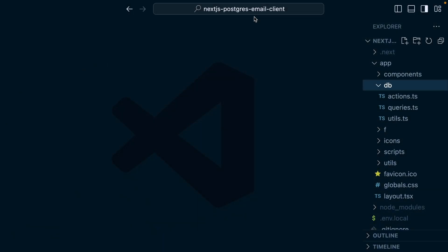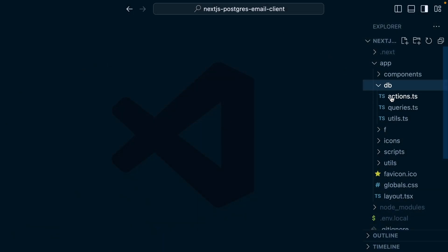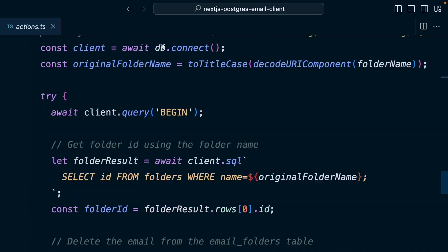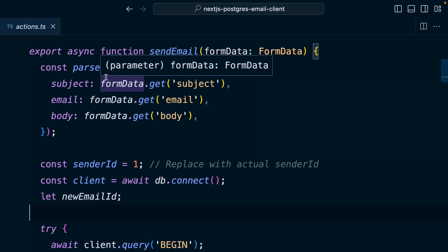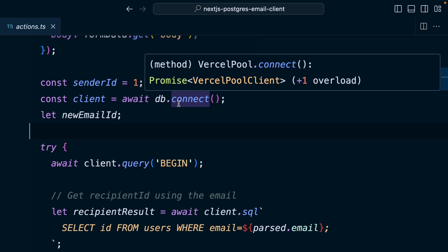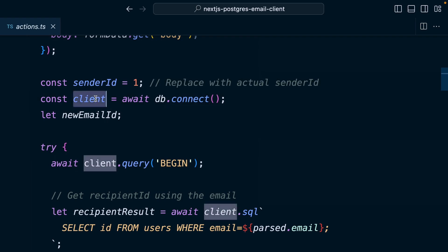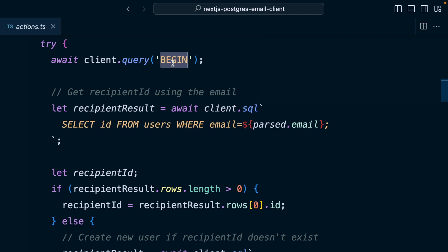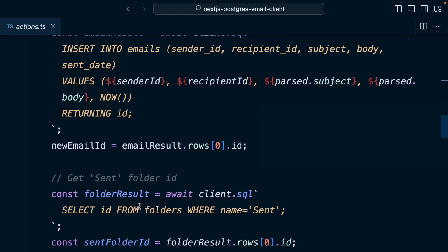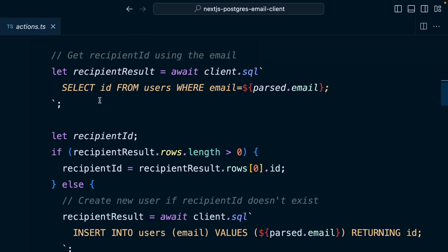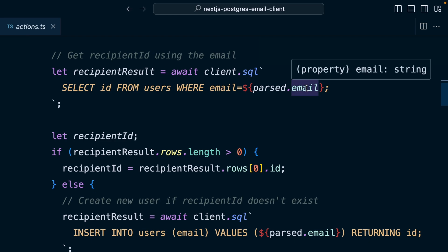Looking at the code, this has been nicely organized into a single file called actions.ts, which has a function for sending an email and another one for deleting an email. To send an email, we're doing some validation to make sure the user has sent the right stuff, then we're connecting to the database to get back a database client. We're then sending a query to begin, which signifies the start of our transaction, and then we have a few steps that need to succeed in order to keep all of our data consistent. First, we're selecting the ID from the users table where the email matches the email that's been sent to this function — we know the user's email but we want to look up their ID.